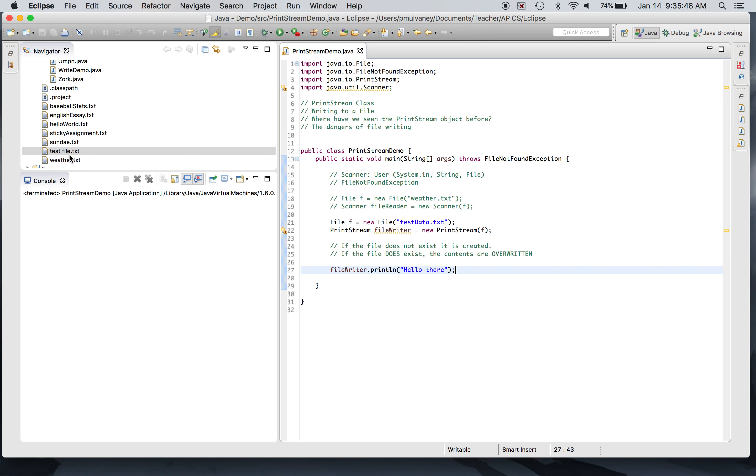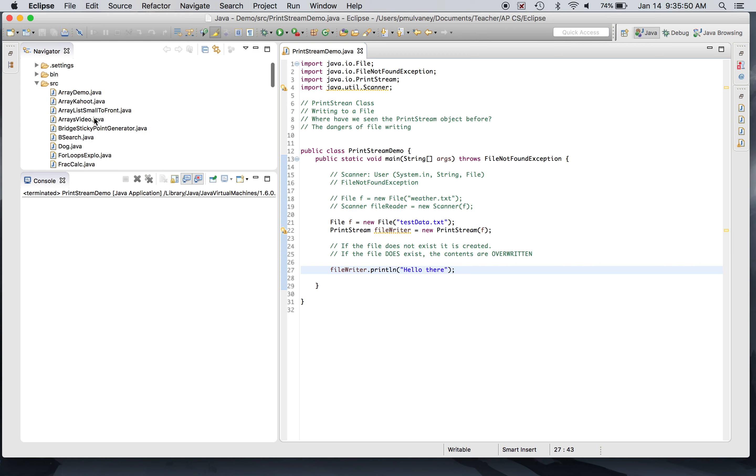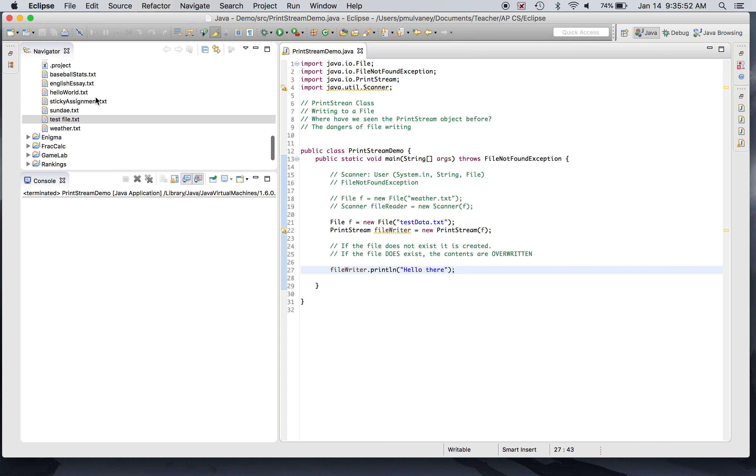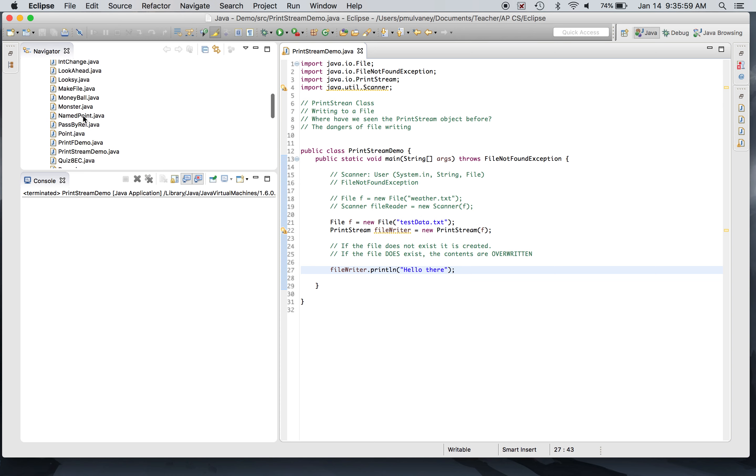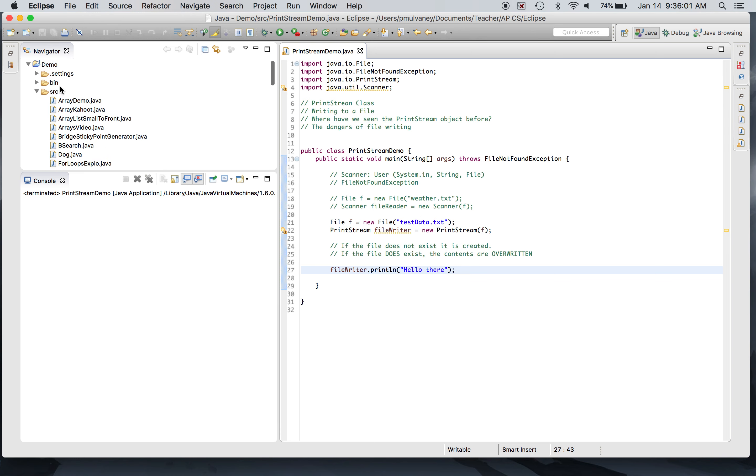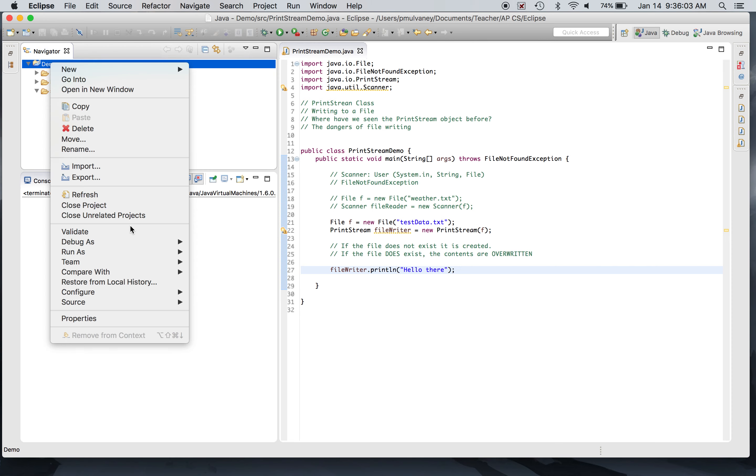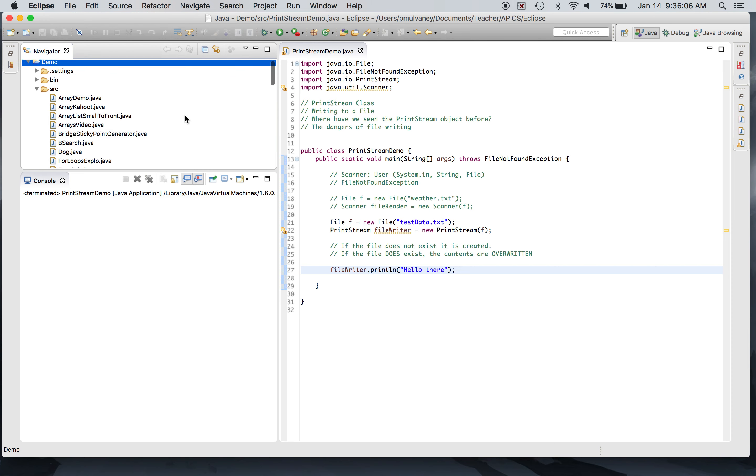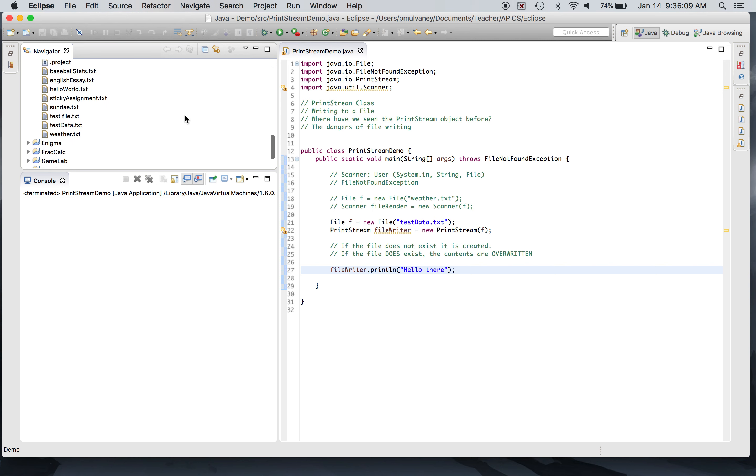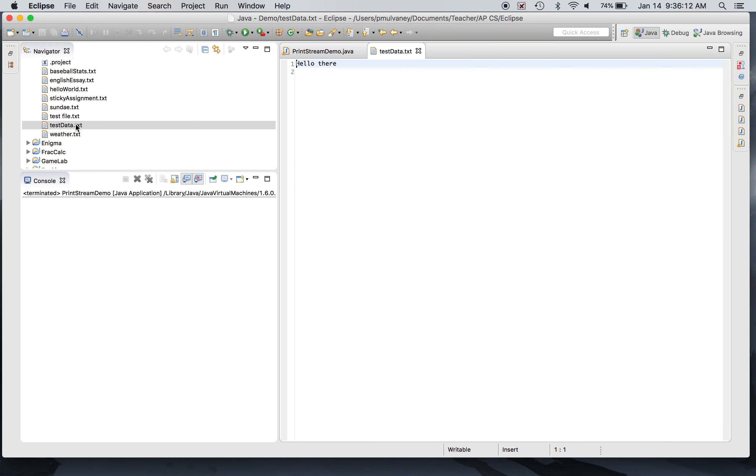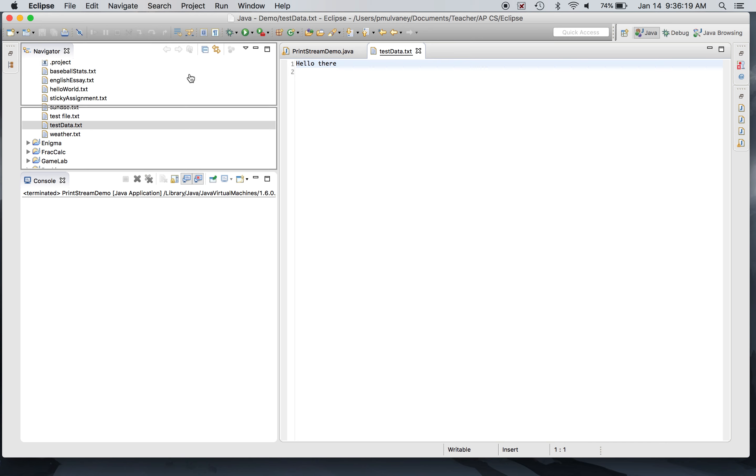So then you go to your project folder, you get past all your Java files, and you look and you say, all right, well we said we were going to create testData.txt and I just don't see it. What happened? What you want to do is if you go and refresh your project folder, it'll add any new files that might now exist. And there is testData.txt, and lo and behold it's got 'hello there' in there.